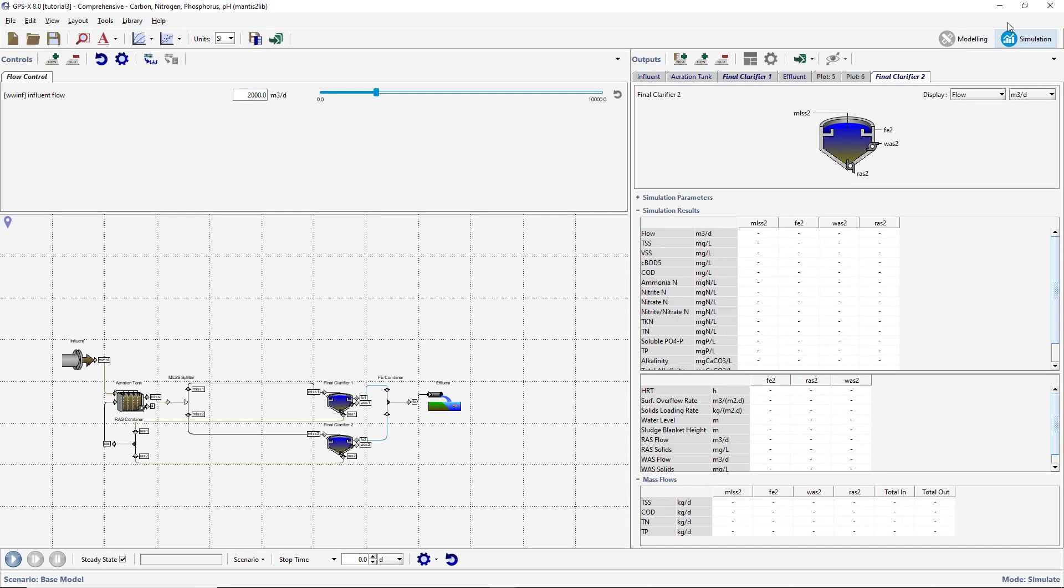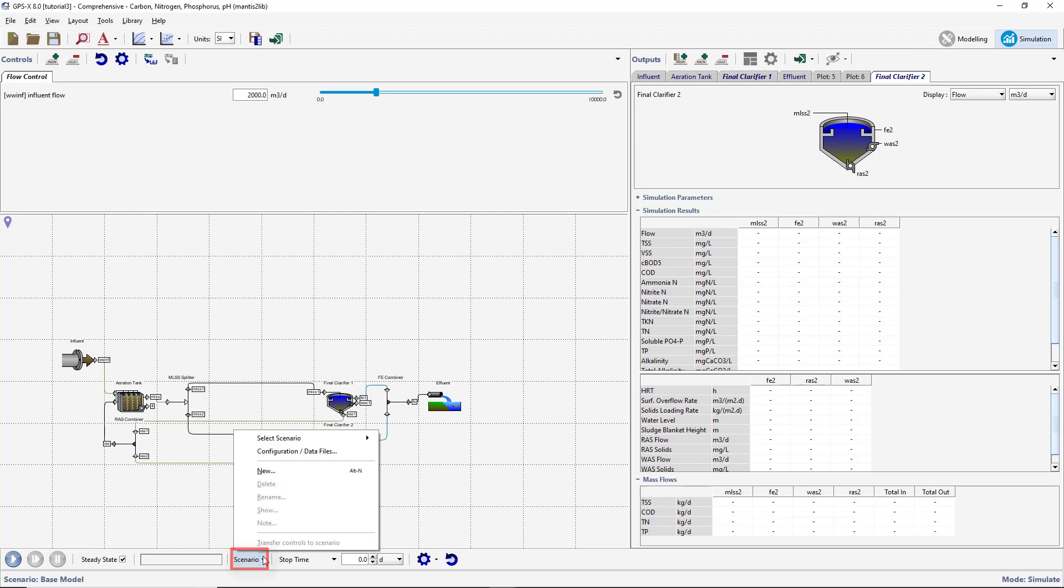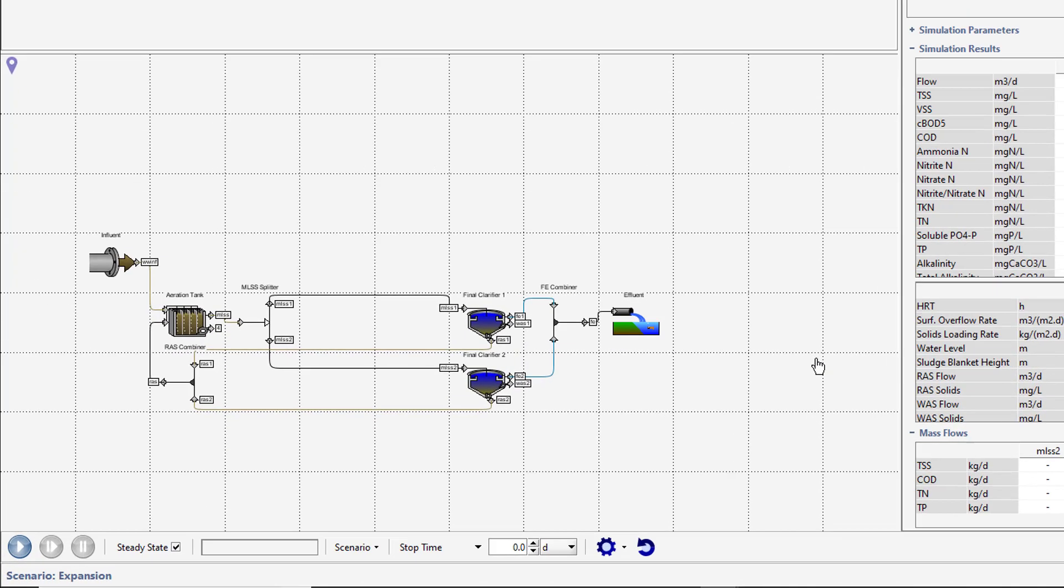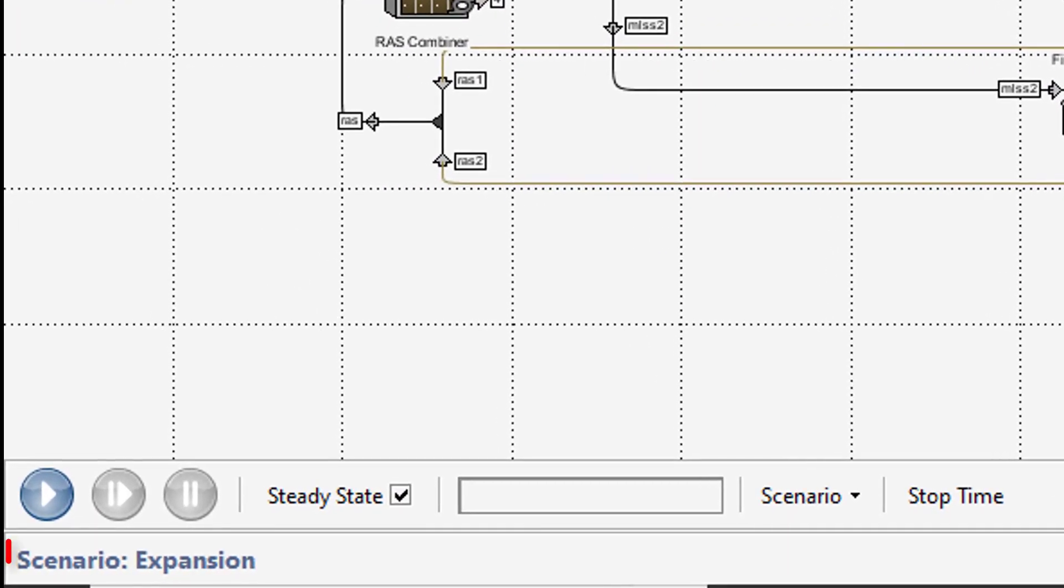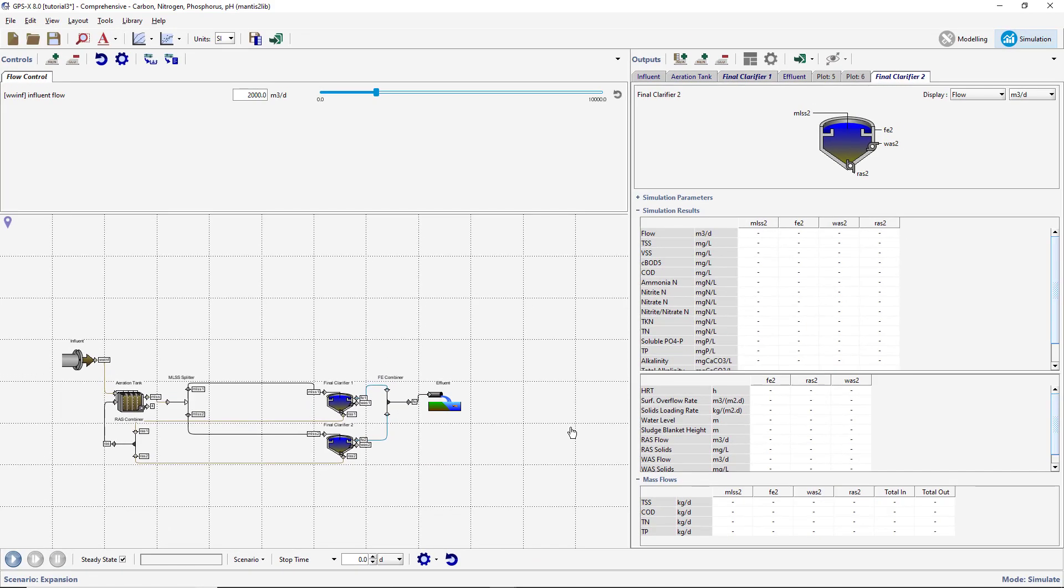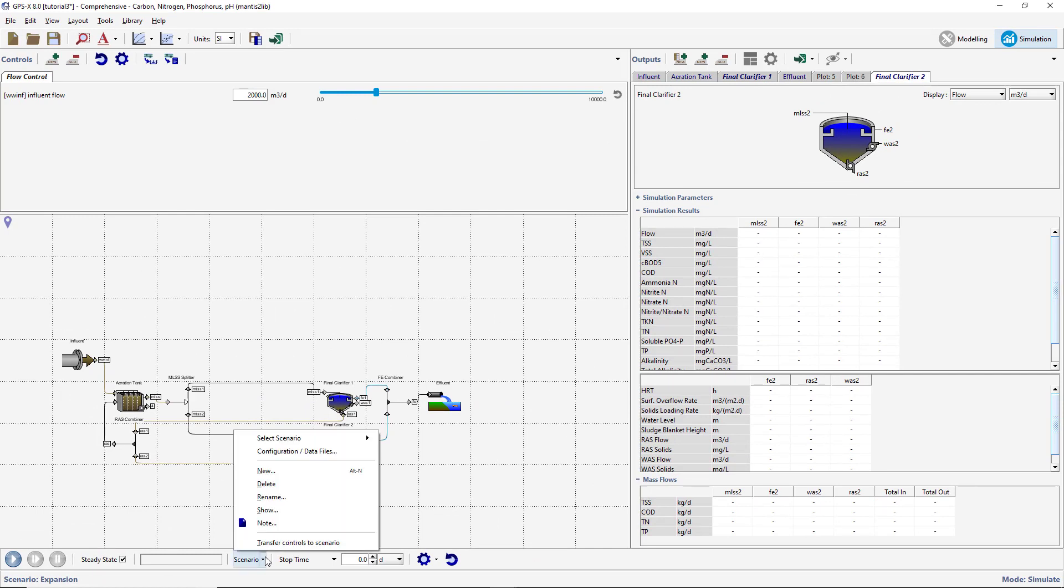We will now create a scenario by selecting New from the Scenario menu on the Simulation toolbar. Enter the name for your new scenario and accept the form. Notice that the active scenario name is displayed under the Start button on the Simulation toolbar. You can see all created scenarios by opening the Scenario menu and going to select Scenario.